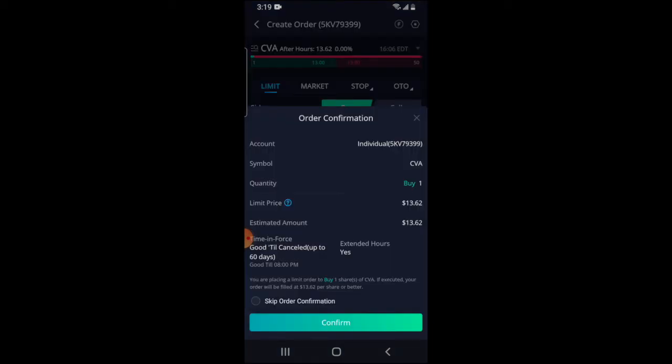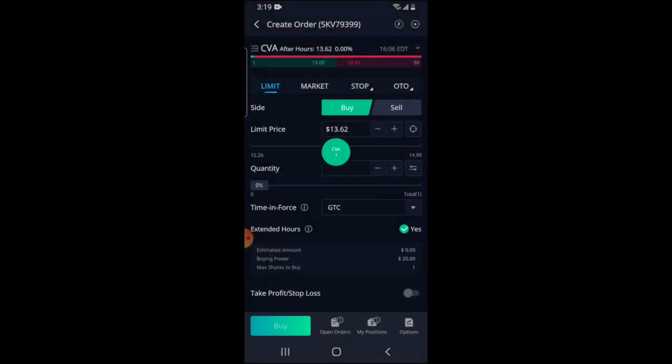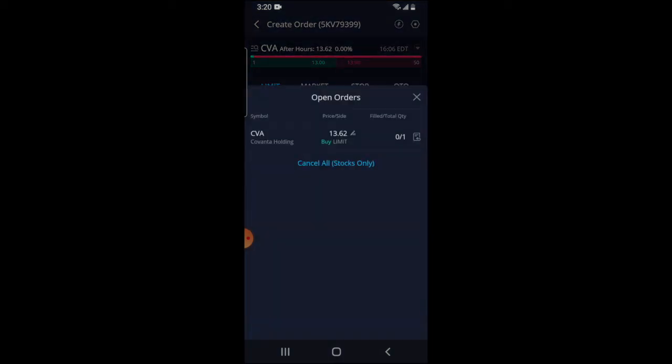Next, hit Buy — it's asking me to confirm everything we've covered. I'll hit Confirm. And boom, the order is placed and will be fulfilled as soon as the market is able to. If I click on Open Orders, it shows the order is still open and I have the option to cancel it if I wanted to. Keep in mind this is only an option because the order hasn't executed yet — I'm doing this after normal trading hours. If I was within trading hours, this window would be extremely short because it would have executed almost immediately.